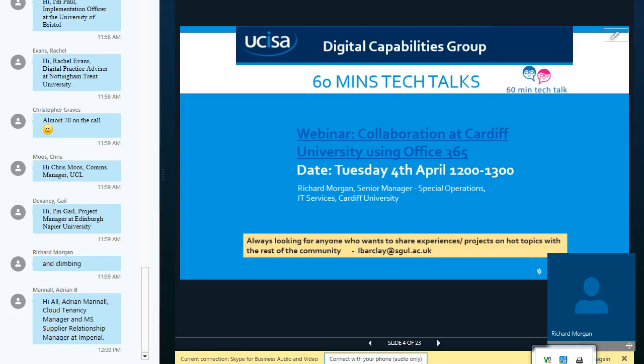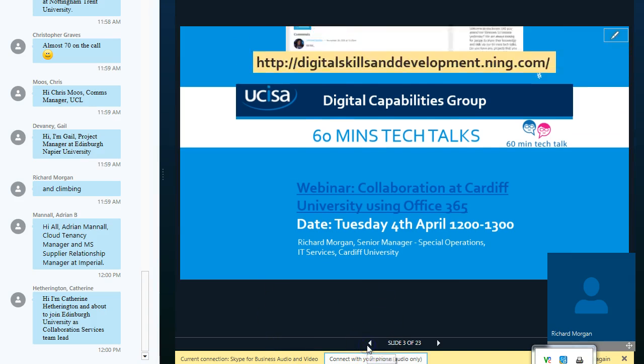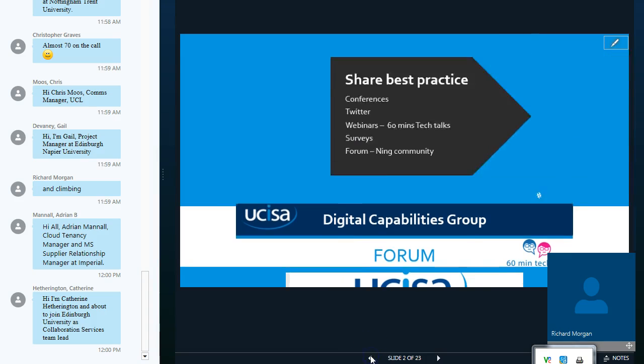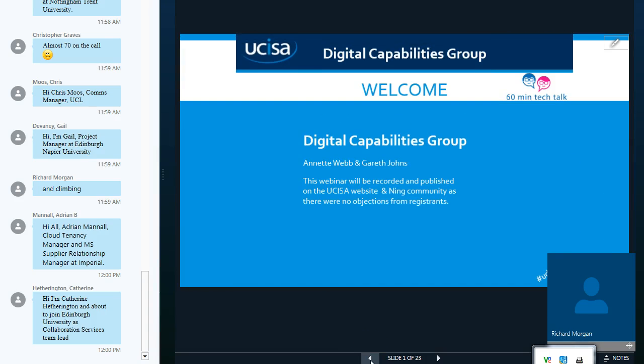Hello everybody. My name is Annette Webb and myself and Gareth are your hosts today. So I'll just take you to the introduction slide with our names on. Welcome everybody, really pleased with the turnout.